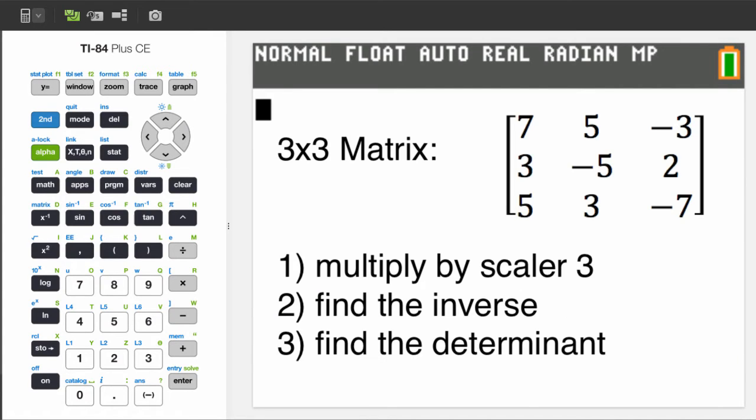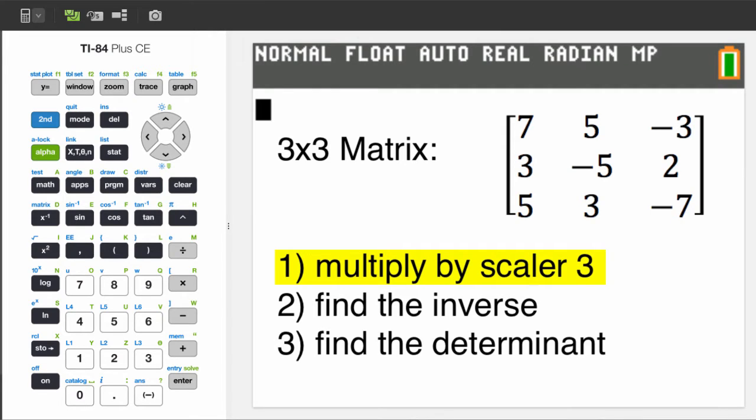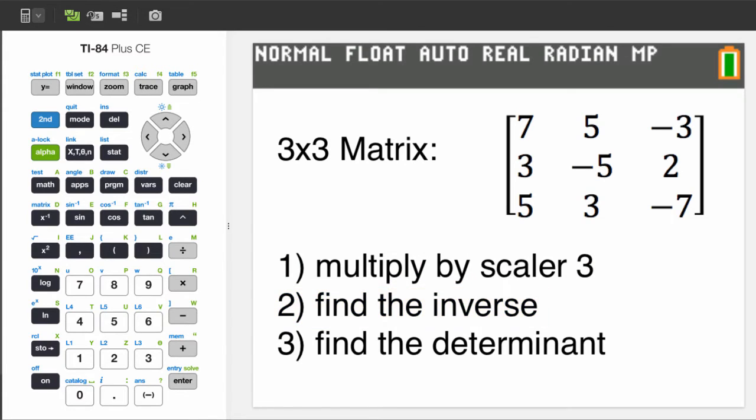Let's start with this example. With this matrix, let's do three things. One, multiply it by a scalar value of 3. Two, find the inverse, and three, find the determinant.